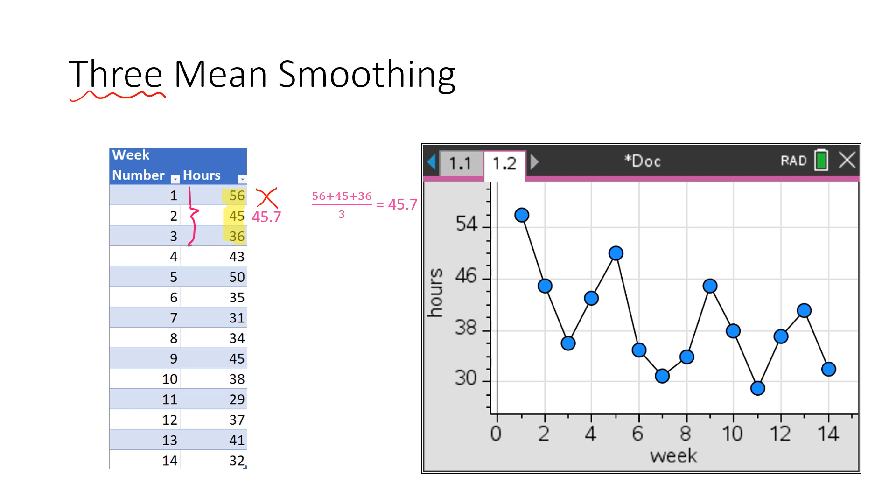And if you take the average of those first three numbers, 56, 45, 36, add them up, divide by three, you get 45.7, which is our first data point.